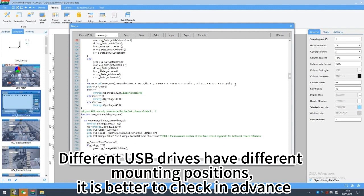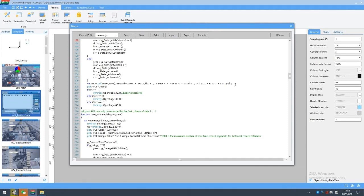Different USB drives have different mounting positions, it is better to check in advance.